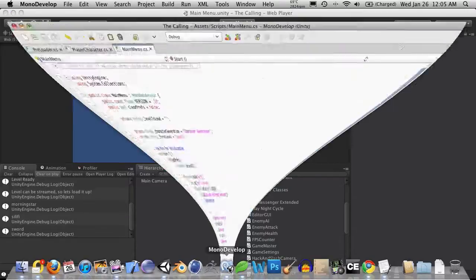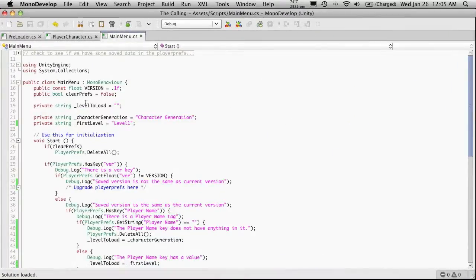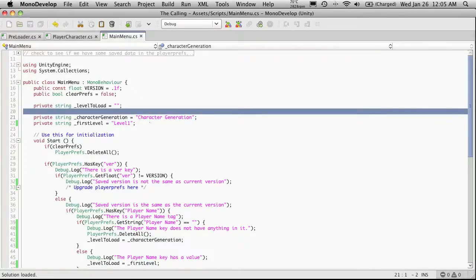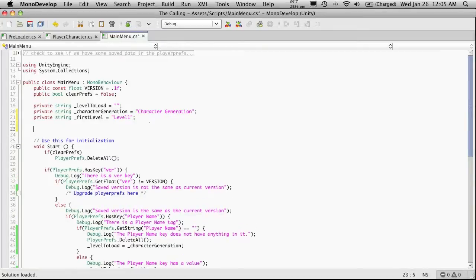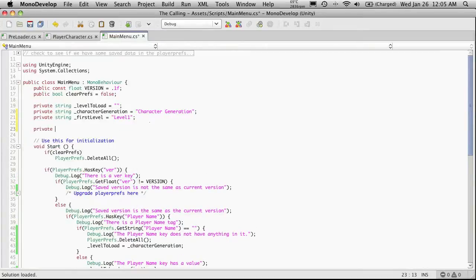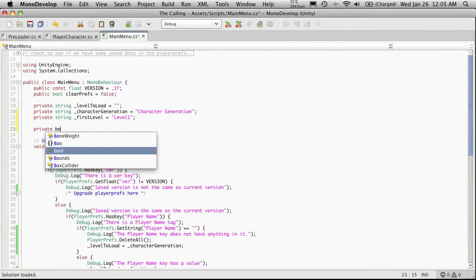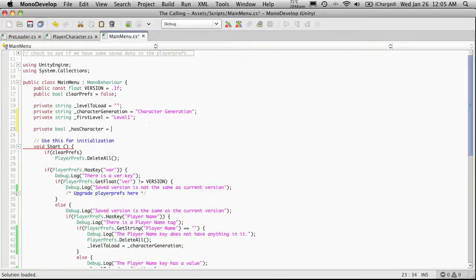So let's go ahead and open up MonoDevelop, and I'm going to come up here and create a new Boolean value. Let me just put these together since they kind of match up. I'm just going to come down here, I'll make a private bool, and I'm going to call this one hasCharacter. And I'm going to start it off as equaling false.